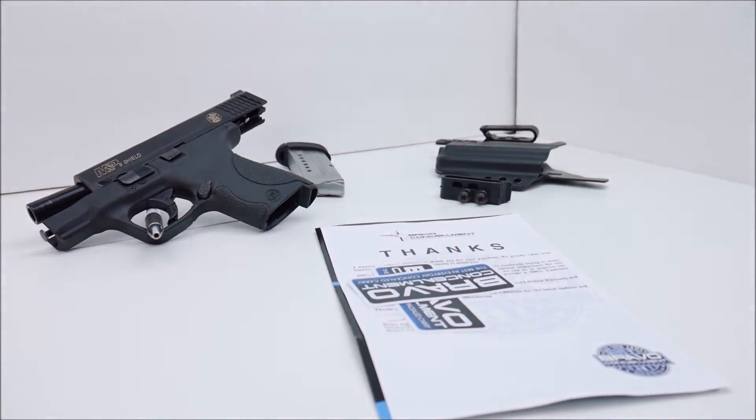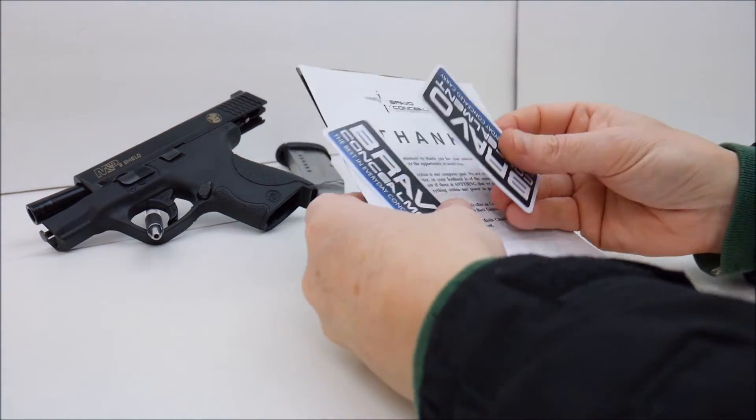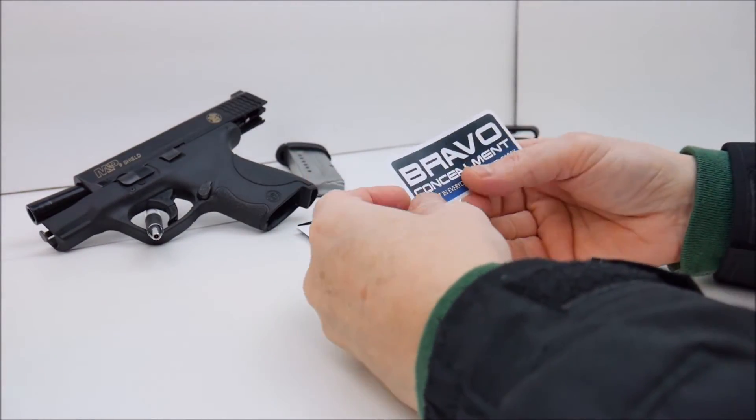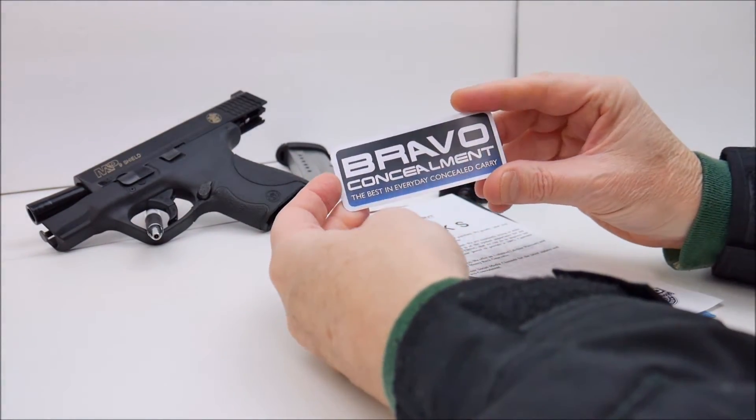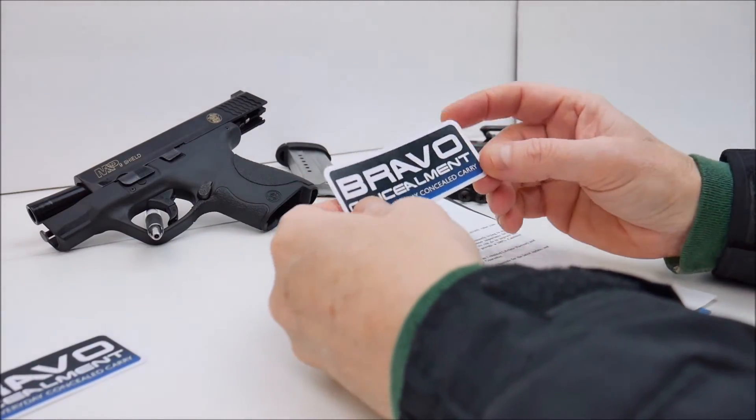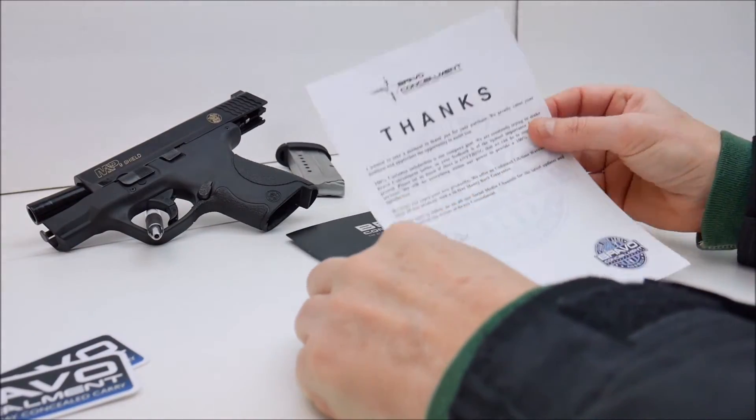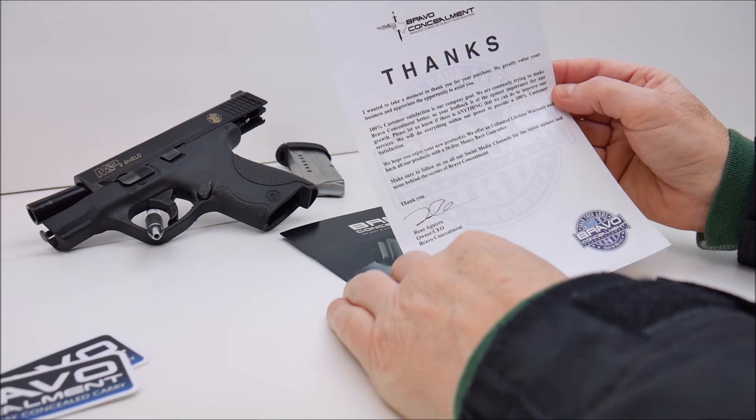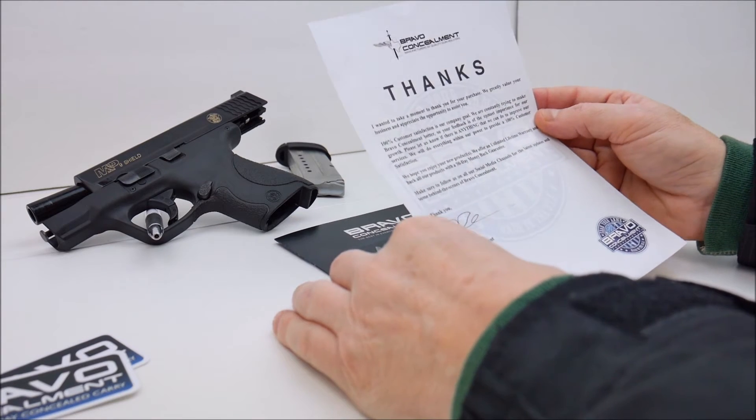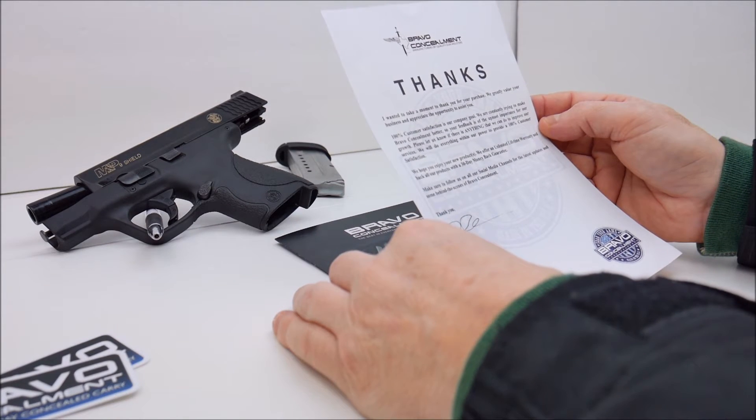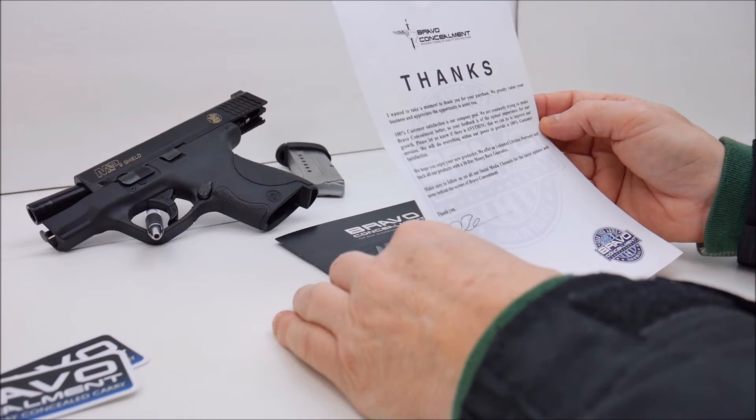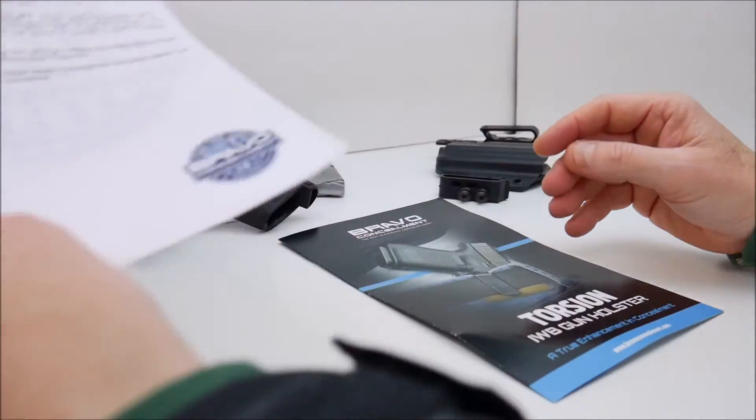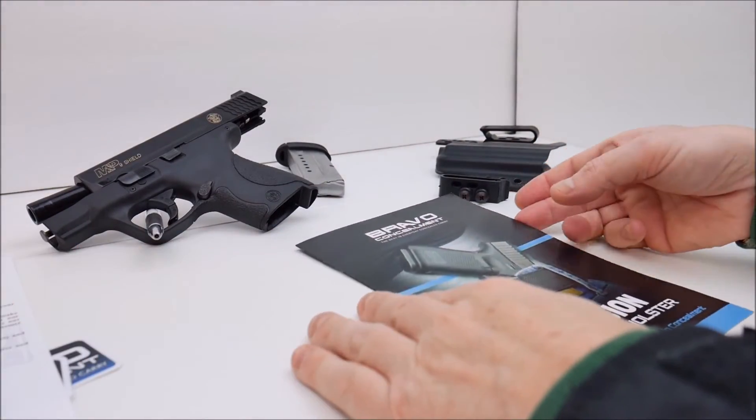I also received a couple of Bravo Concealment stickers. Of course everybody provides stickers. Very cool. A nice thank you letter from Rene, the owner of Bravo Concealment. Talks about pretty much everything I just talked about the warranty and such.